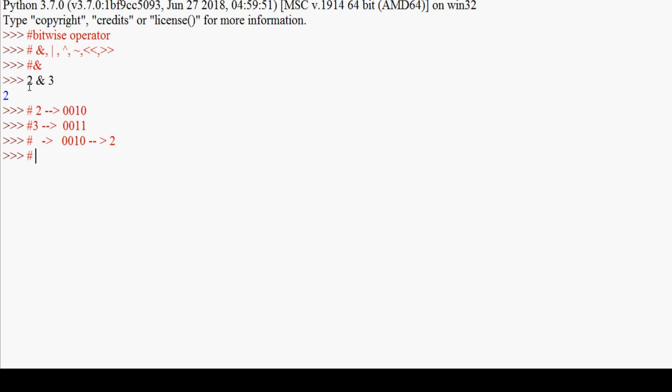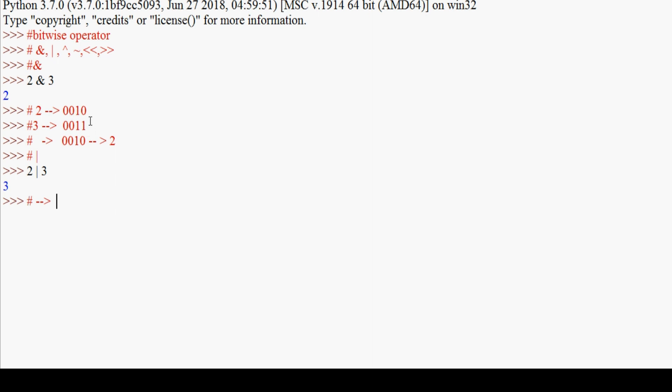Next is the OR operator. The OR operator returns true if at least one of the values is true. For example, 2 | 3, the answer will be 3. Let me show you with the same two numbers. Two in binary is 0010 and three in binary is 0011.